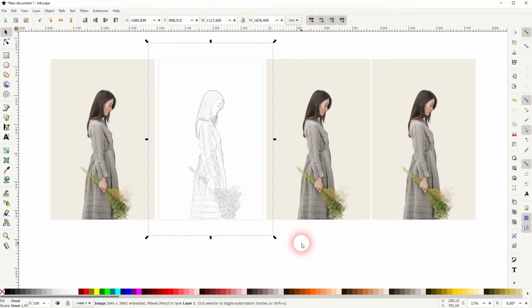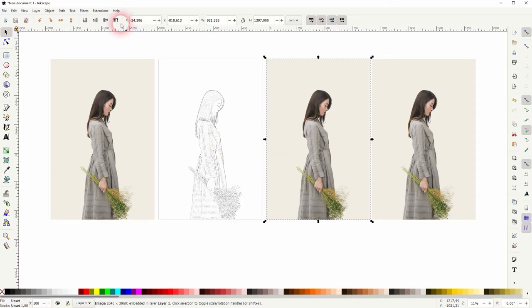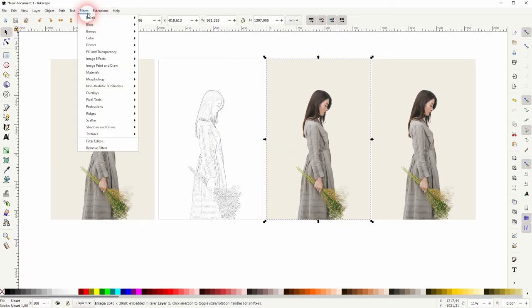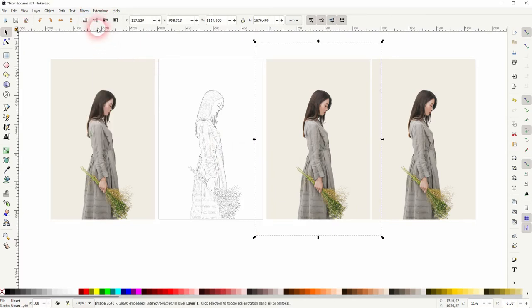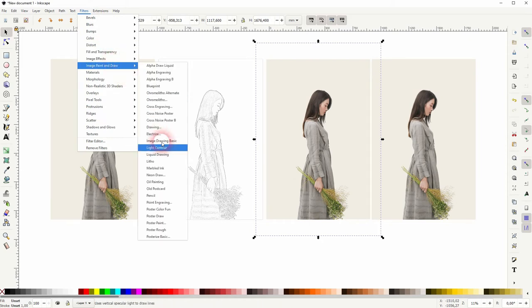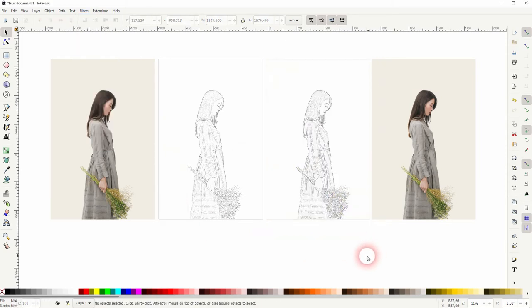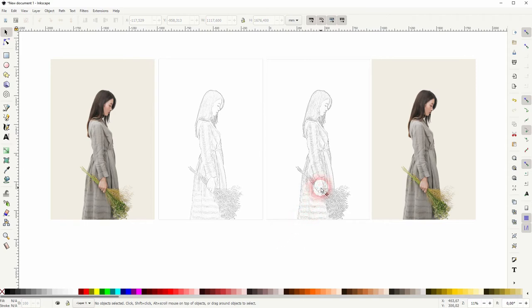Effect, image, paint and draw and pencil. So one click effect. If you want to adjust the effect you may want to add a sharpened filter and afterwards the pencil. You can see it makes it a little bit more intense, preserves a couple more details.